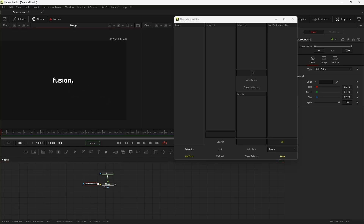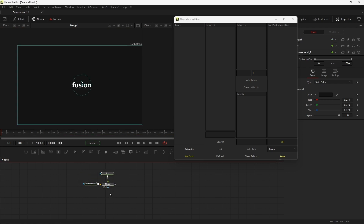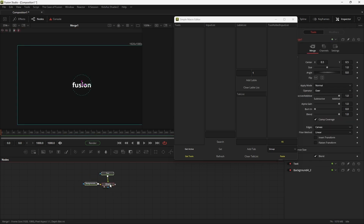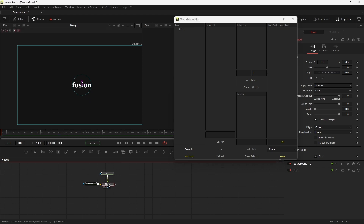To select the tools for a macro, you need to first select all the tools and then activate the tool that you want the output from. As you can see, I clicked the merge node because I want it for output. If you don't activate any tool, it won't work. Now hit Get Tools.